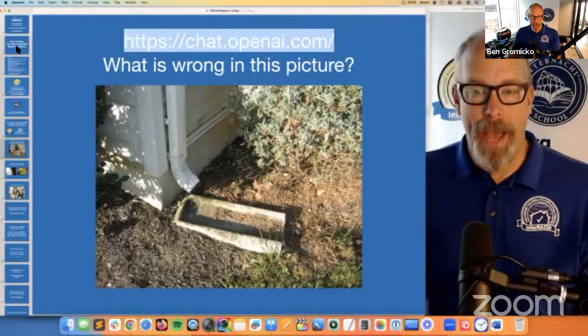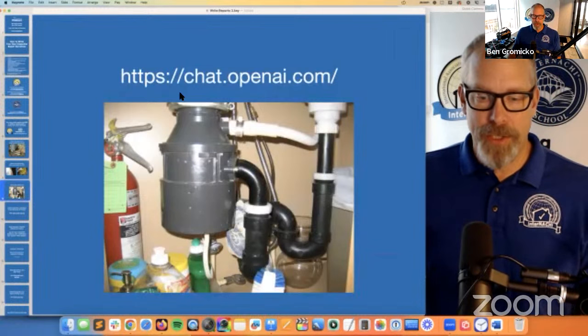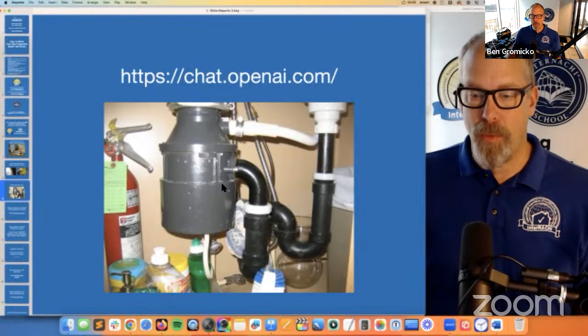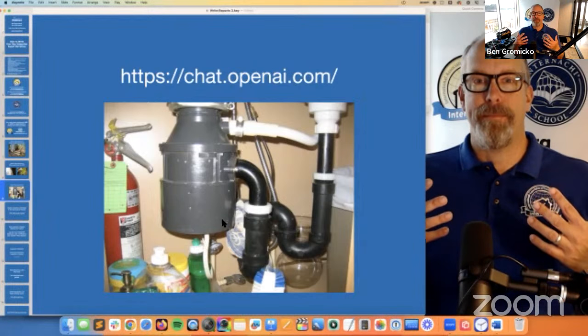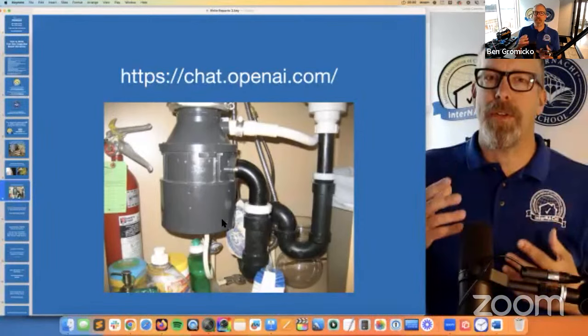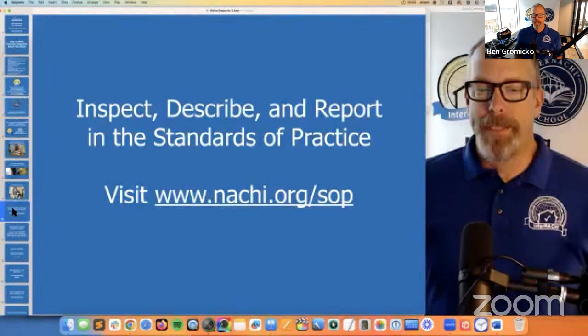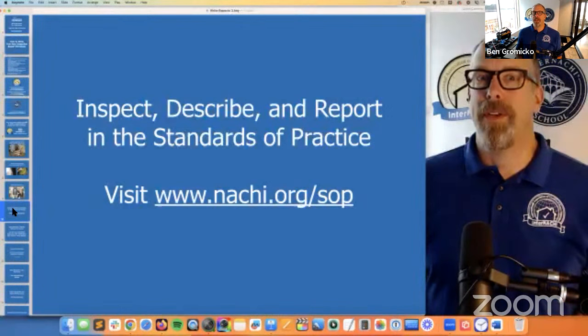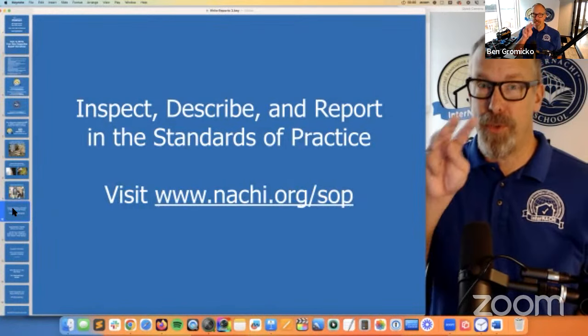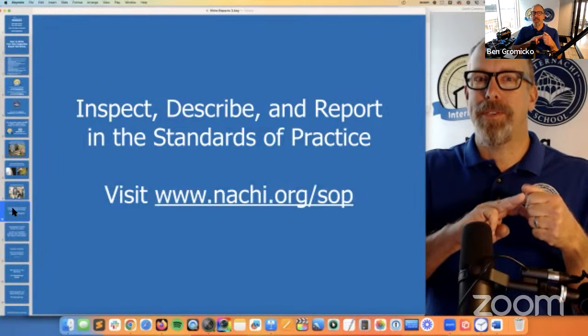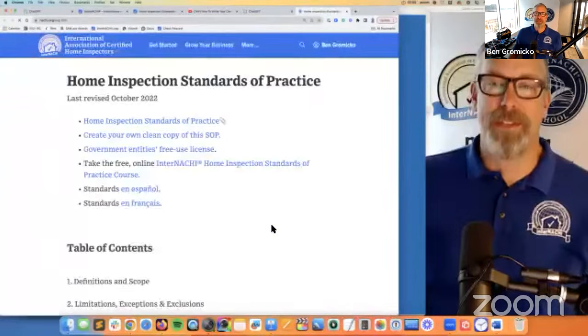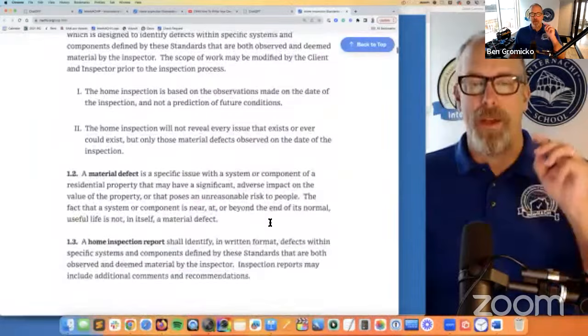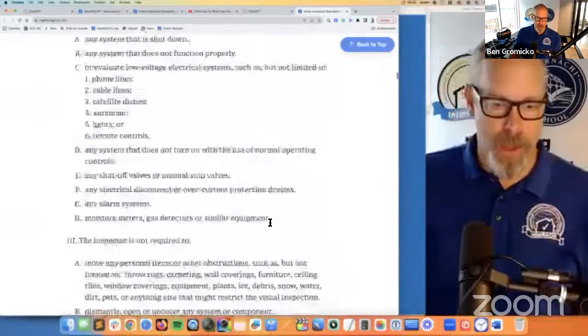ChatGPT is kind of fun — I'm not sure how accurate it is, so don't rely on it too much. You can upload pictures to identify issues. Let's look at how home inspectors inspect, describe, and report in relation to the standards of practice. Standards require home inspectors to do three things: inspect, describe in words, and report. Let's go to nachi.org/SOP — the standards of practice — and I'll show you where those three things show up. What are they? Inspect, describe, report. Let's go to the roof section.